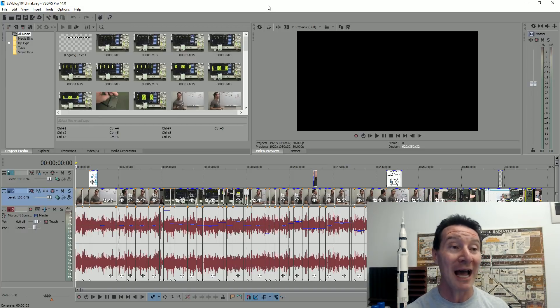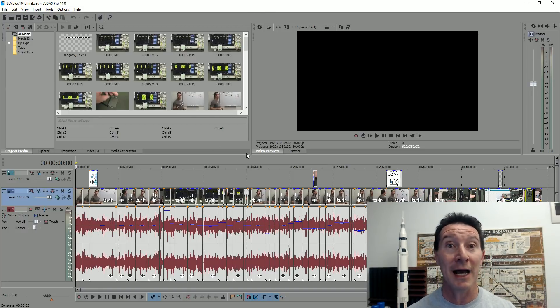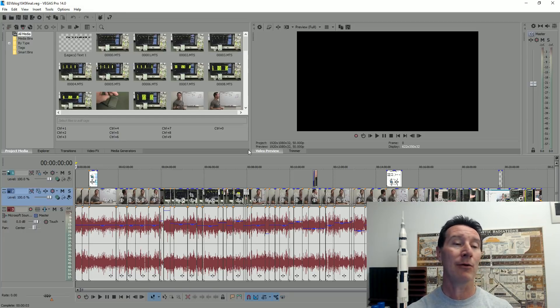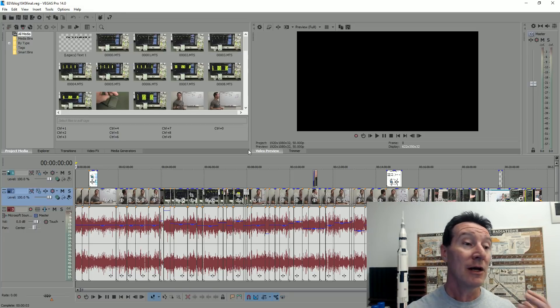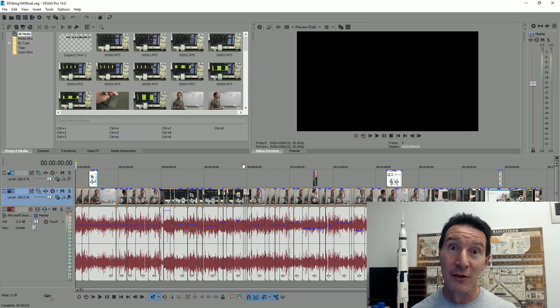But today, I was editing my new LCD video, I'm not sure why today, but it crashed like half a dozen times in less than an hour. And it was just so frustrating.